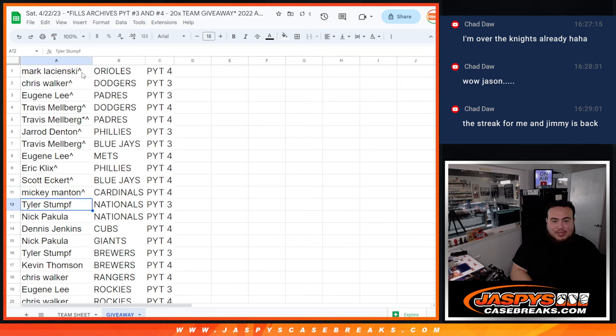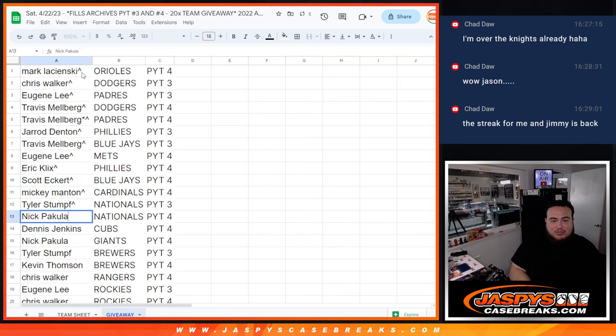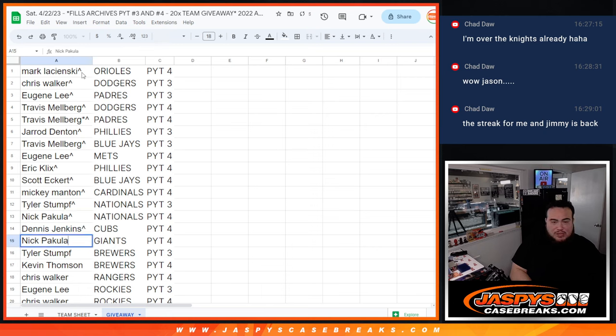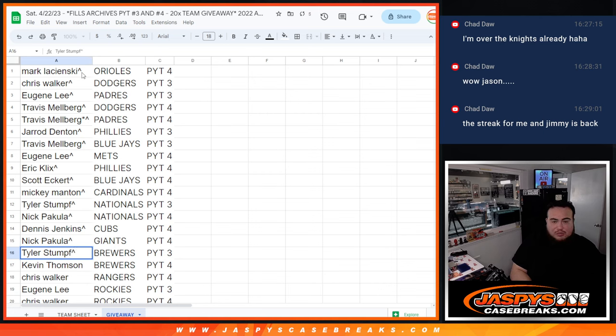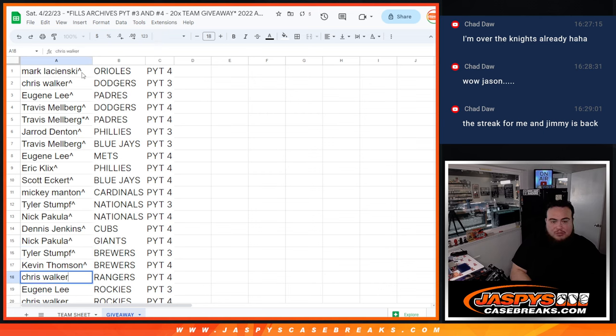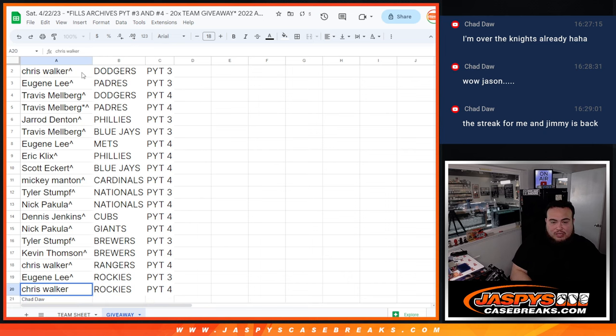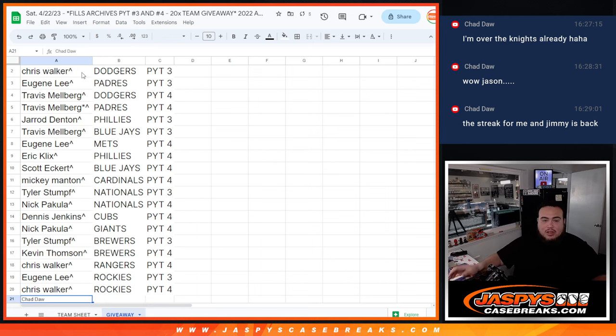Tyler Nationals 3. Nick with Nationals 4. Dennis with Cubs 4. Nick with Giants 4. Tyler with Brewers 3. Kevin Thomas with Brewers 4. Chris with the Rangers 4. Eugene with the Rockies 3. And Chris Walker with the Rockies 4. And unfortunately from Chad down to Nicole not in.